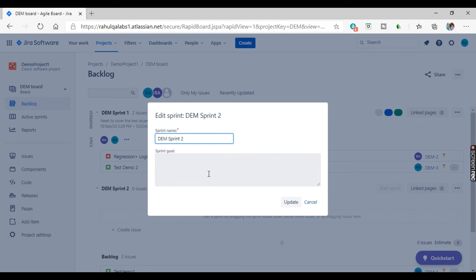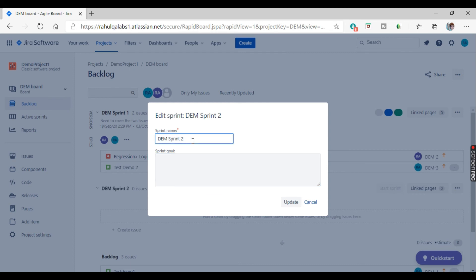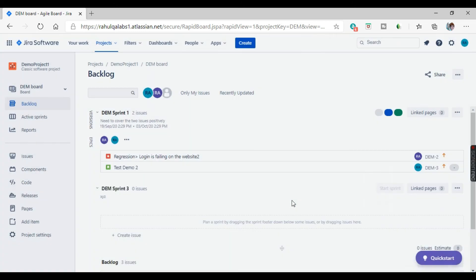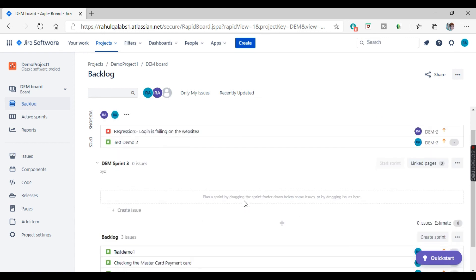Now you can edit two things in the sprint: sprint name and sprint goal. Suppose I want to give it some other name. Suppose sprint goal, just take an example. As soon as you click on update, see this edited sprint is there. It is added here in the backlog with zero issues. So this is how you can edit a sprint.